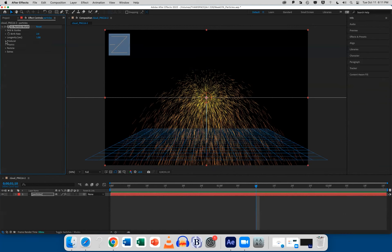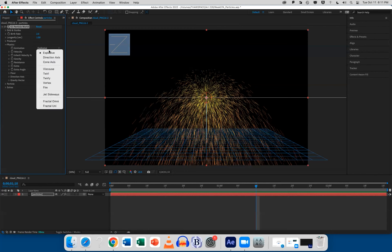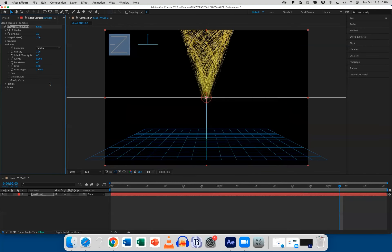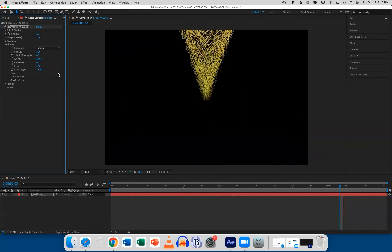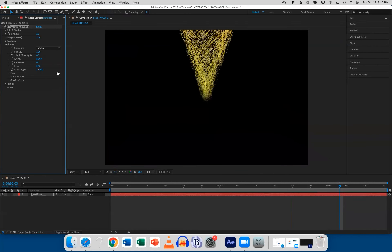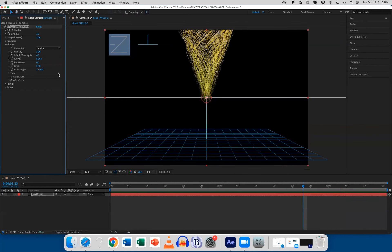I'm going to twirl down my Physics engine. Let's pretend I want to make something look like a tornado. Under Physics > Animation, these are the preset physics engines in After Effects. I'll try Twirling — and now Vortex instead. Look at that, that's more like what I want. You can quickly see what the particle system is doing.